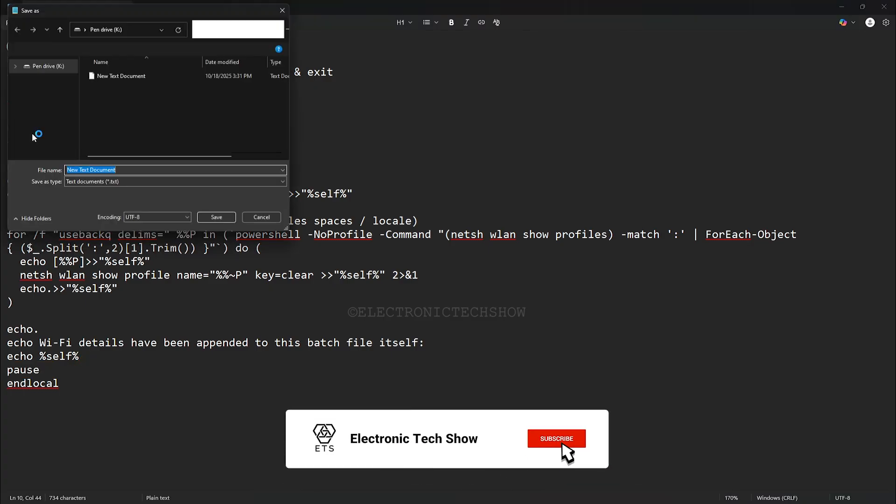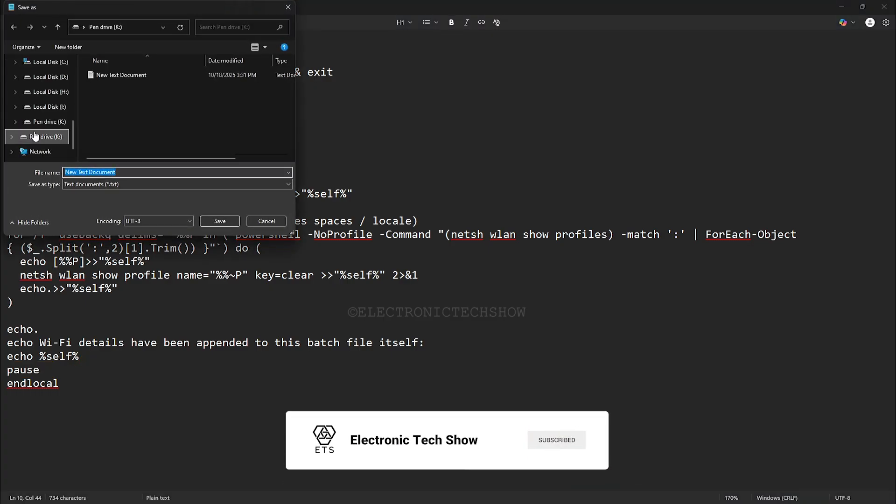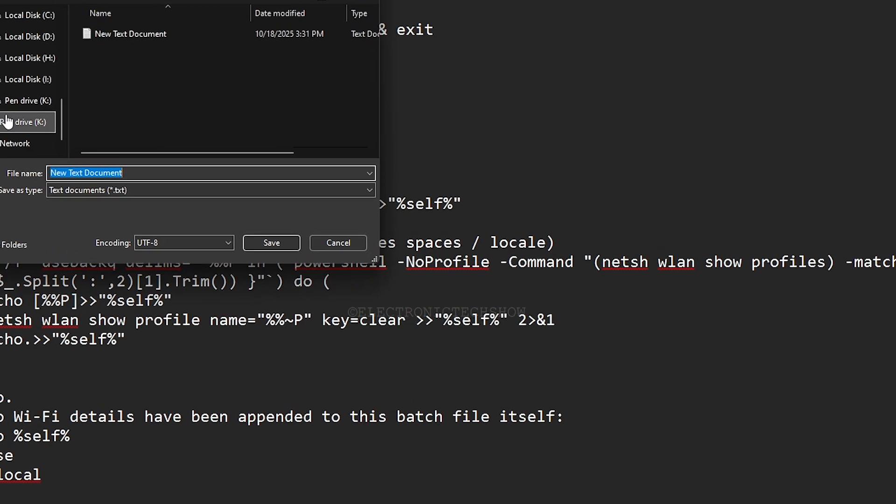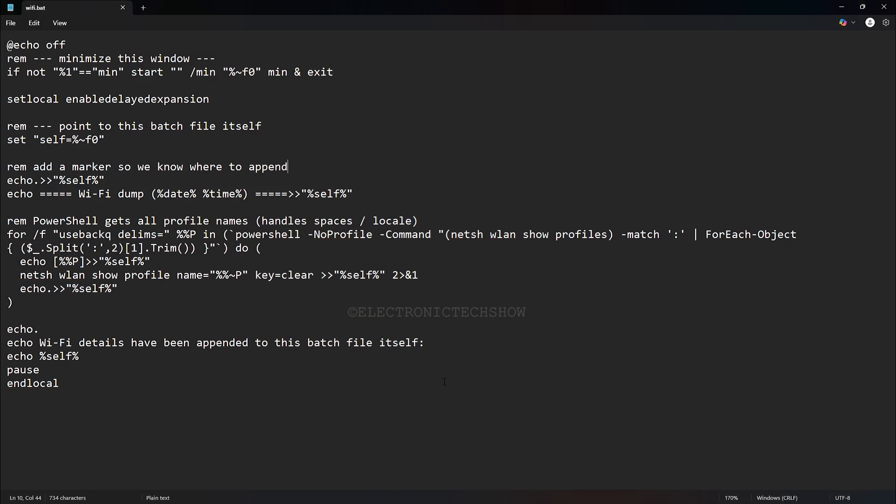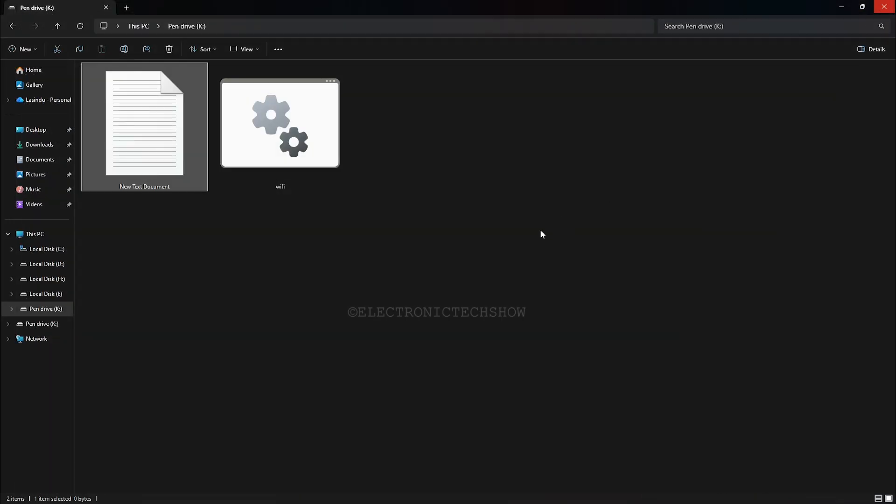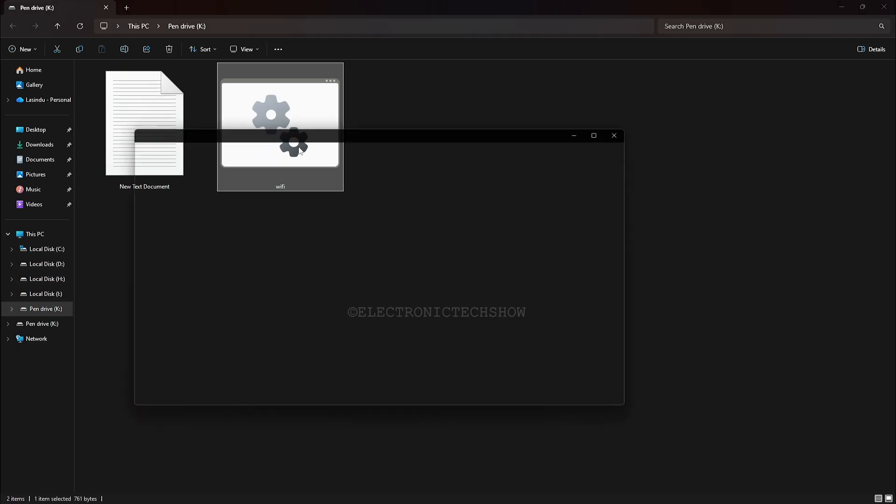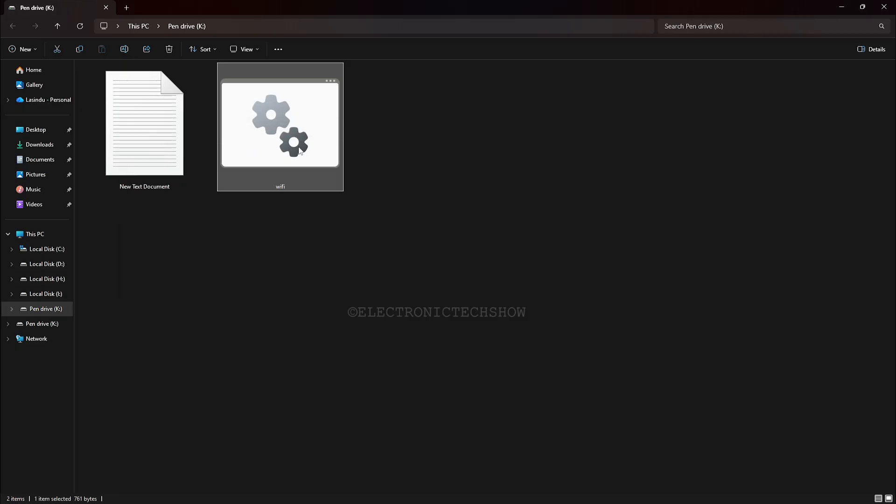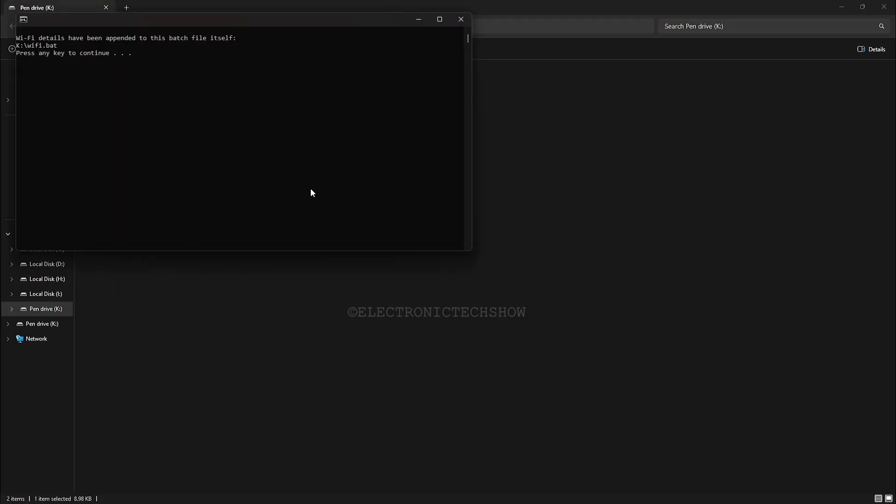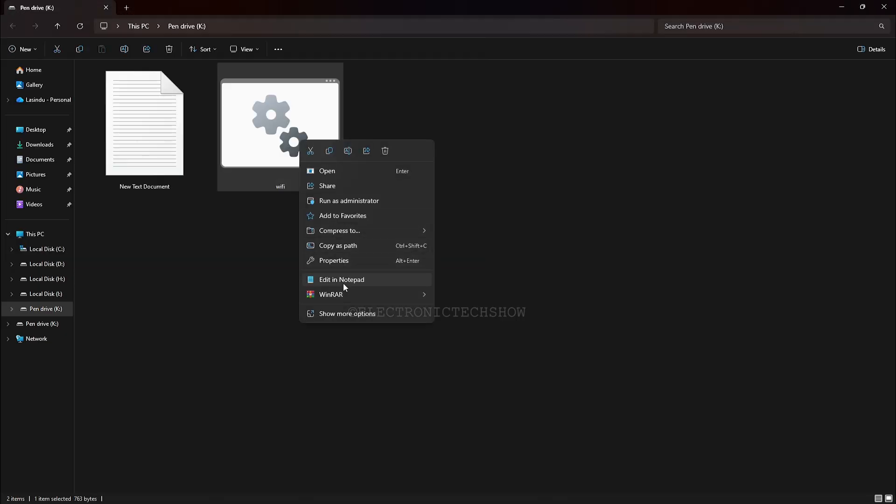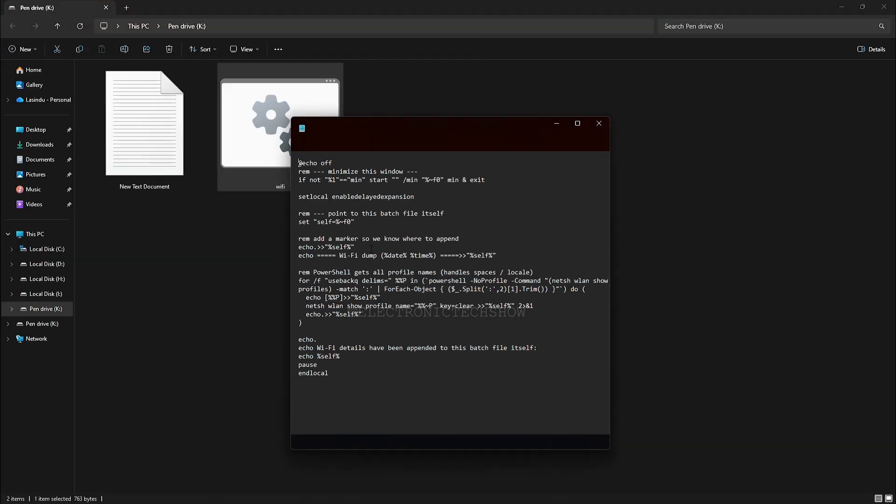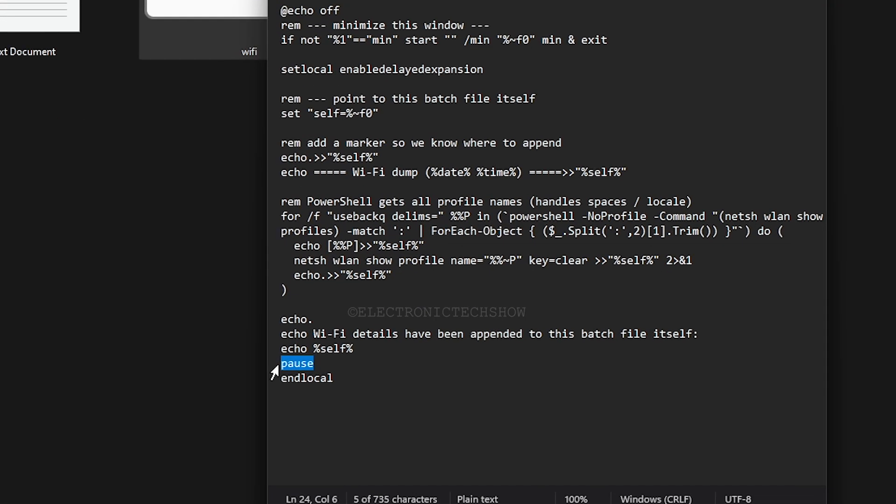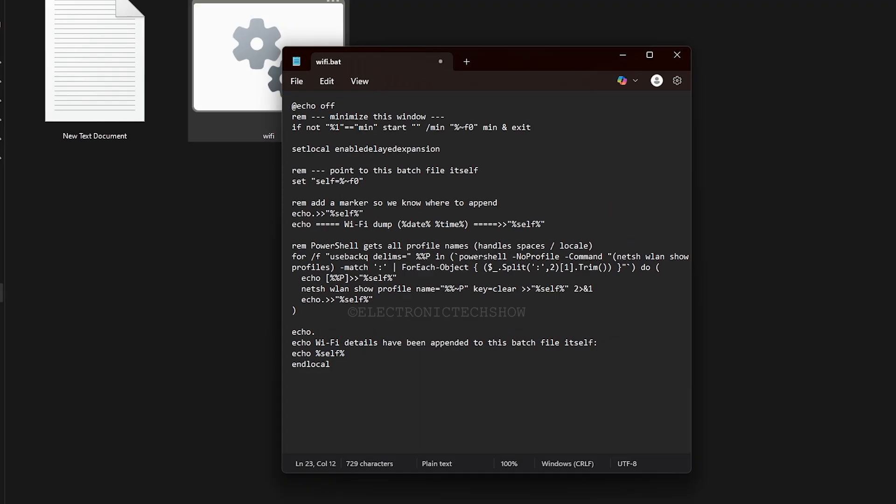Now I save this as a batch file. So if I run this, it will display you a message after collecting all the Wi-Fi details like this. If you need the process to be fully silent, you can remove the pause here so nothing displays after execution.